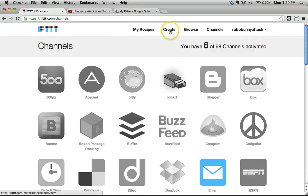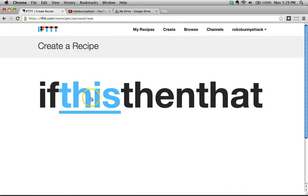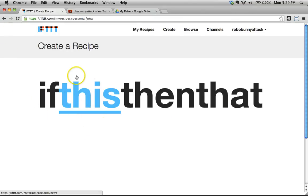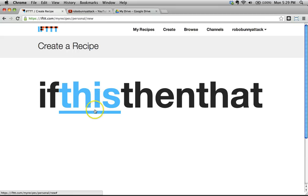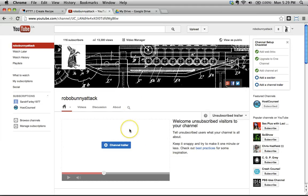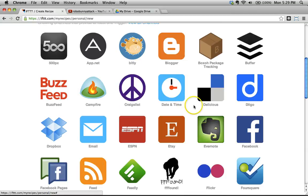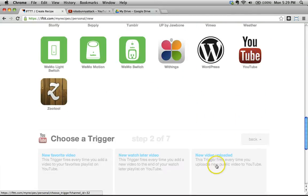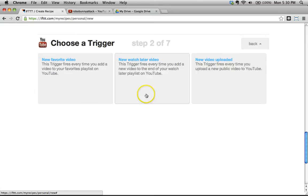Let's go ahead and create a recipe. I'll click the Create button — this is the programming interface. It says 'if this, then that.' The 'this' part is what you want to be the trigger — what's the action? In our case, we want it triggered every single time I click favorite on a video. Let's click on 'this,' and we have to choose the channel — YouTube. This is really intuitive, just walking down and asking what the trigger is.